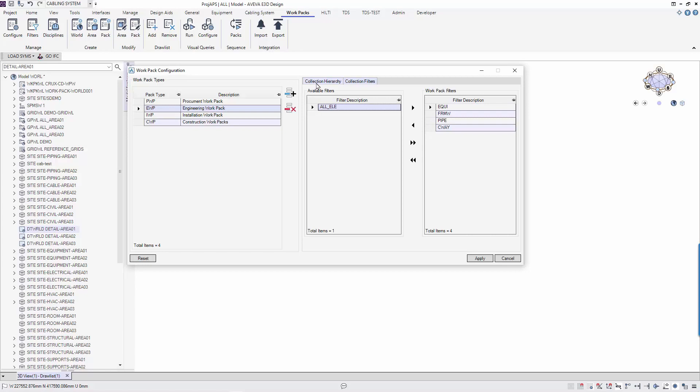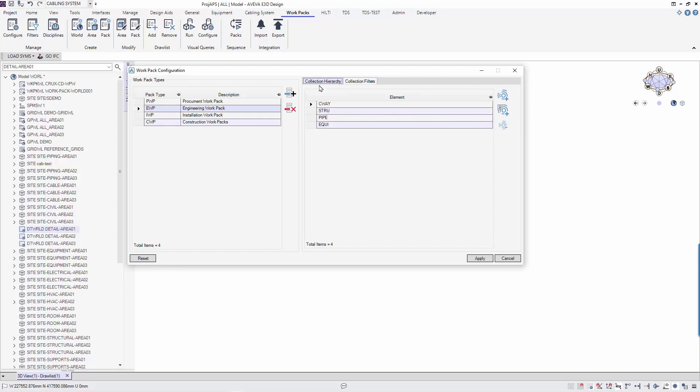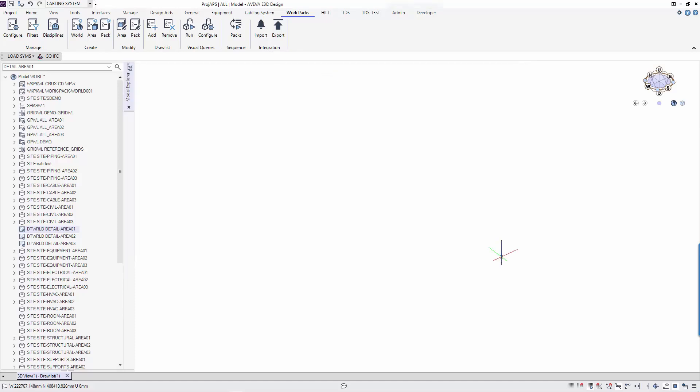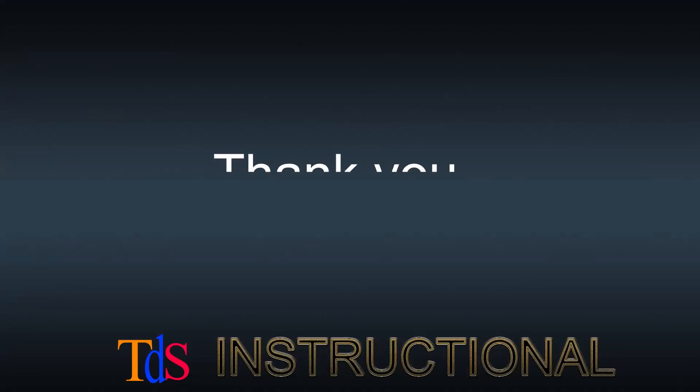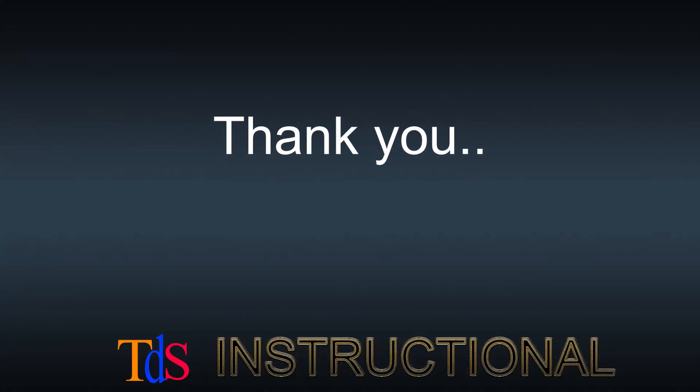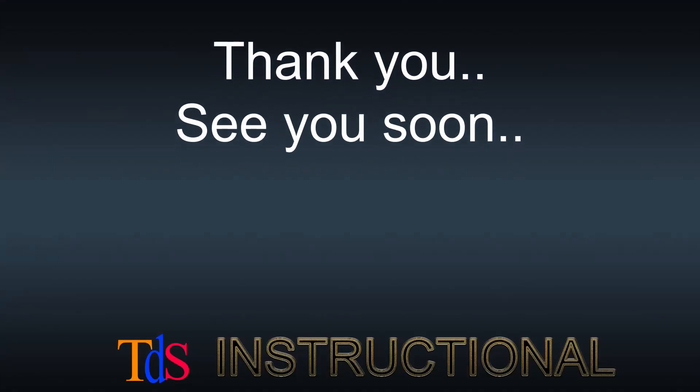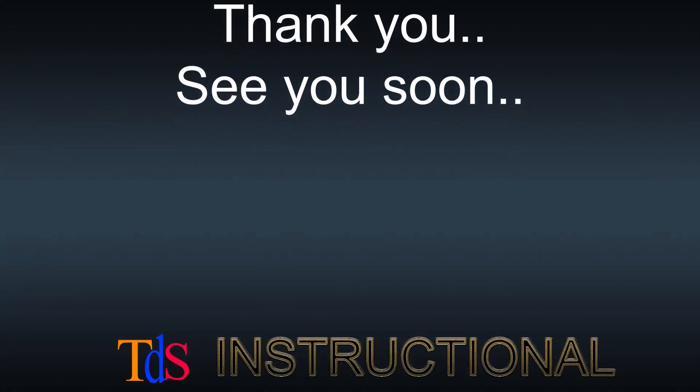There are two sections to be set for each type of work package: filters and elements available. The collection hierarchy is where the elements available are set. Now that we have done our setting, we will start creating our work packages in the next tutorial. See you soon!